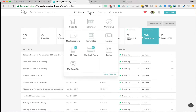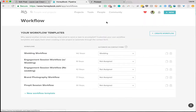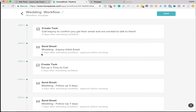Then you have all of these tools. I'm going to show you the workflow tool. In here you will see all my workflow templates. So I have a wedding workflow, an engagement session workflow with a wedding — because if I'm also shooting their wedding and their engagement session, I wanted to set them up as two separate projects since they are happening on two different days and have two different workflows. I also have an engagement session without a wedding, a brand photography workflow, and a fire pit session, which are my mentoring sessions.